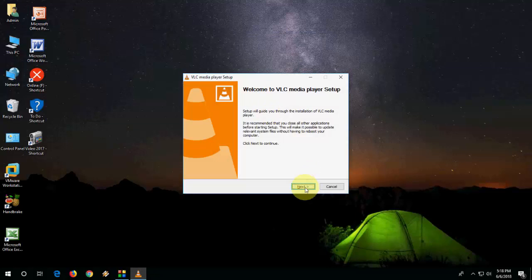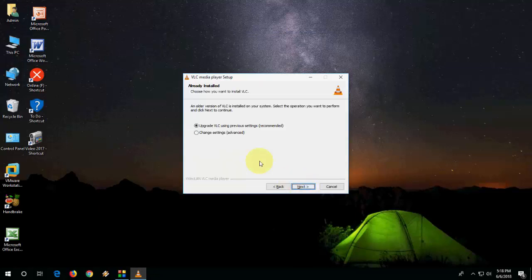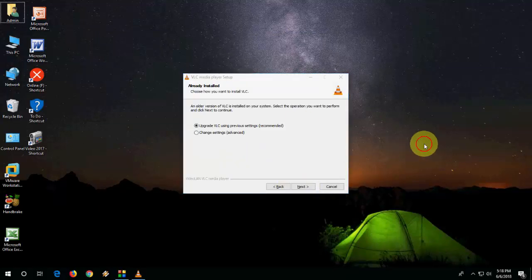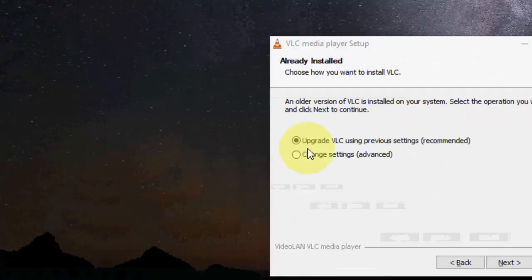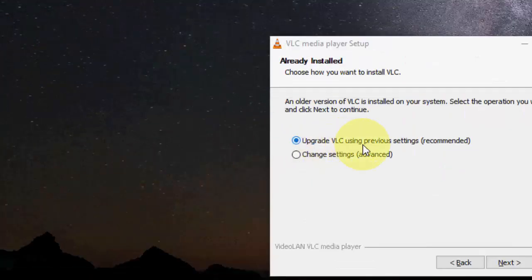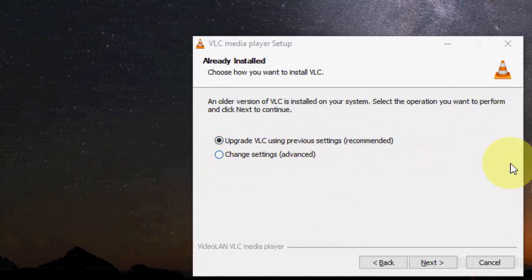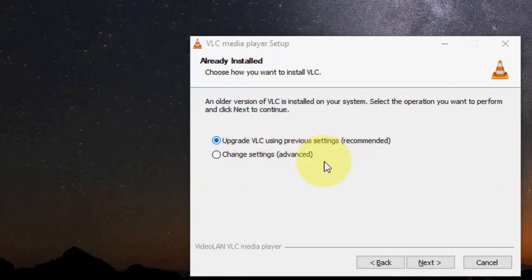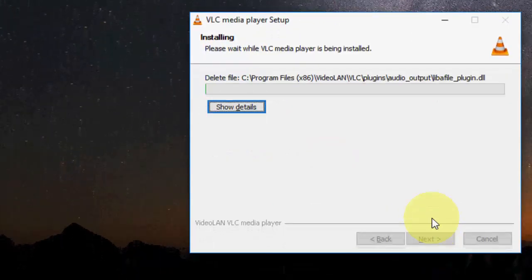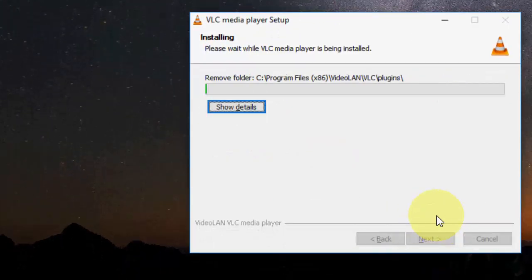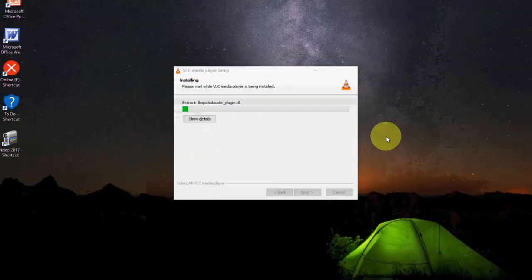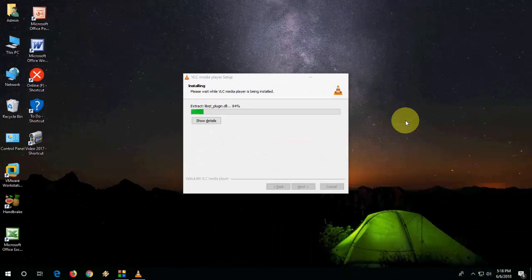Click Next and here check on 'Upgrade VLC using previous settings' - recommended. Check this option and click Next. It will save your previous settings of VLC.